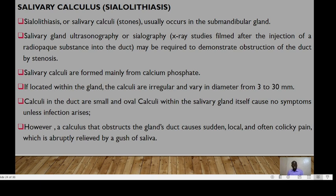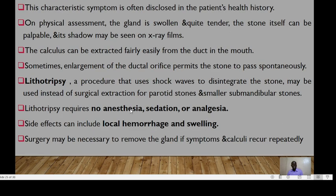Salivary calculi are formed mainly from calcium phosphate. If located within the gland, the calculi are irregular and can vary in diameter between 3 to 30 millimeters. Calculi within the duct could be small and oval with no symptoms unless infection arises. However, a calculus that obstructs the gland's duct causes sudden, local, often colic-like pain which is abruptly relieved by a gush of saliva.